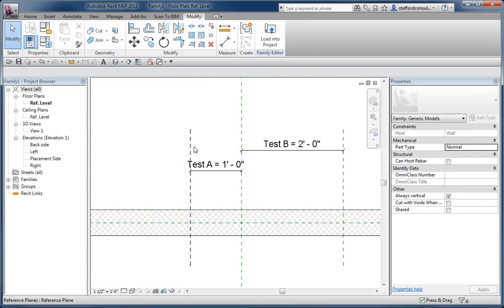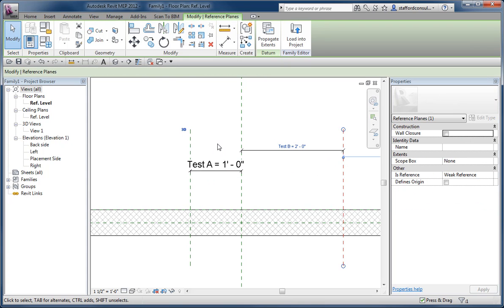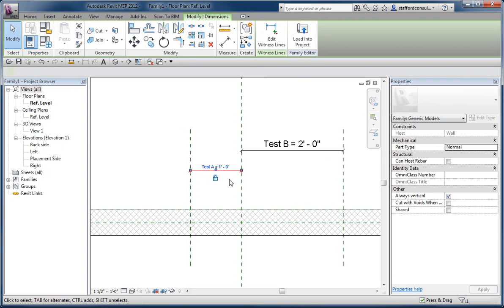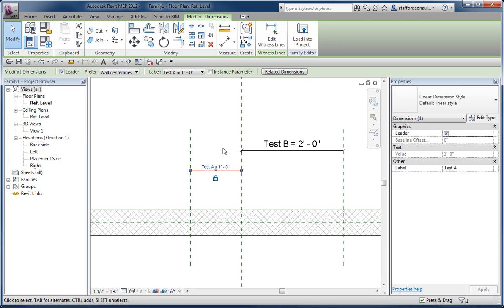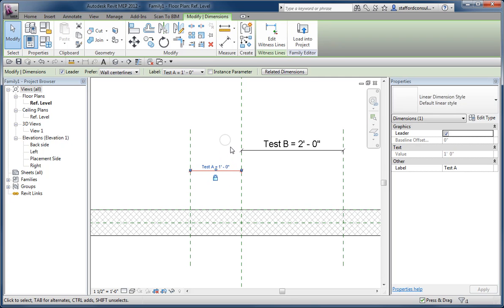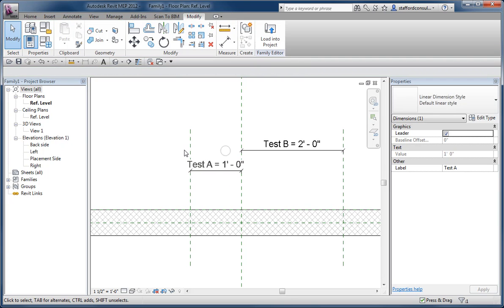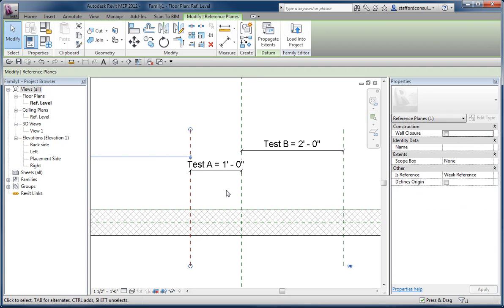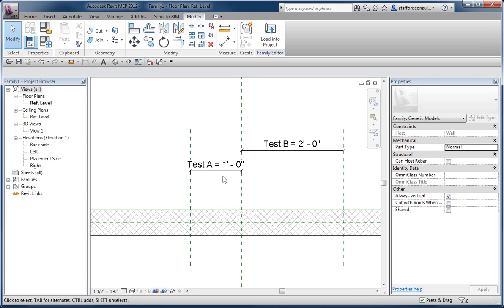Conceptually, I think there's a bit of a disconnect there because we're trained not to think in terms of being able to edit a dimension value by clicking on it, except for overrides in the project environment. Yet in the family editor, I've got this condition where I'm able to just click on a dimension and change the value directly. I suppose that's okay, but it is a disconnect between the project environment and the family editor.